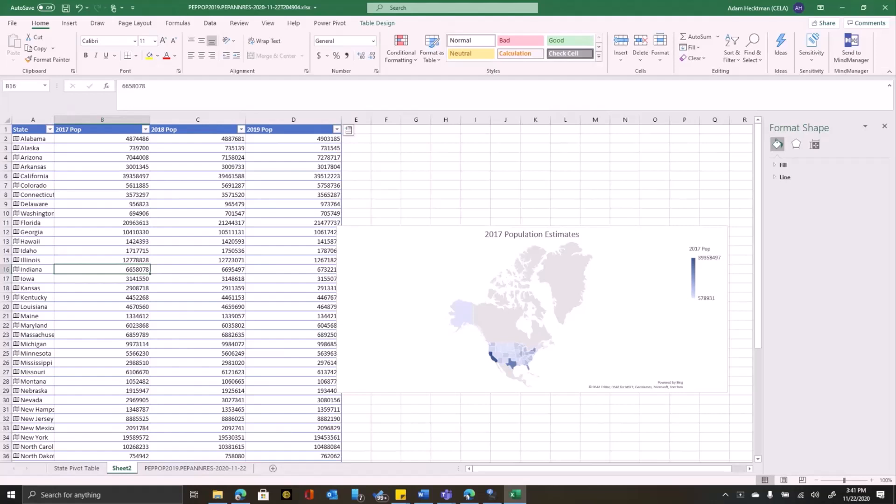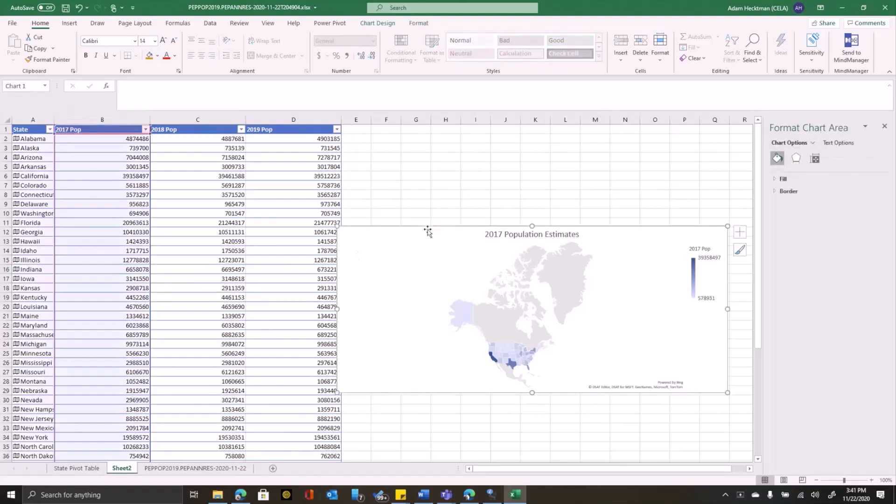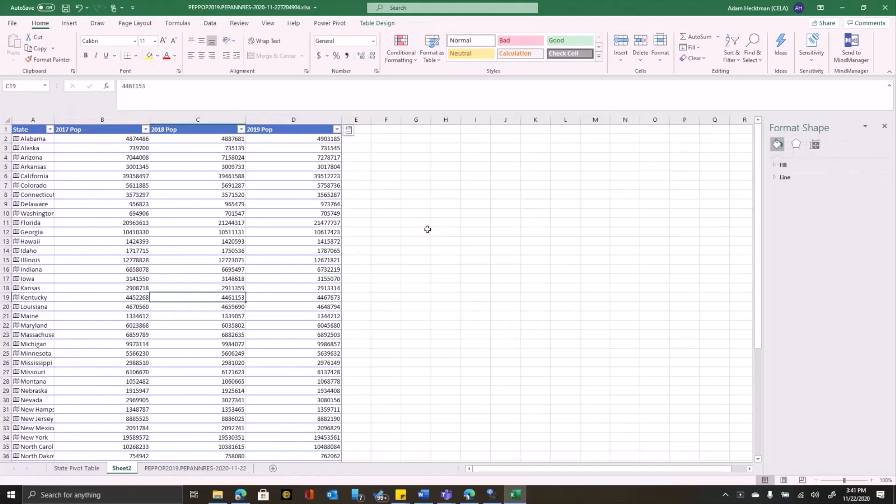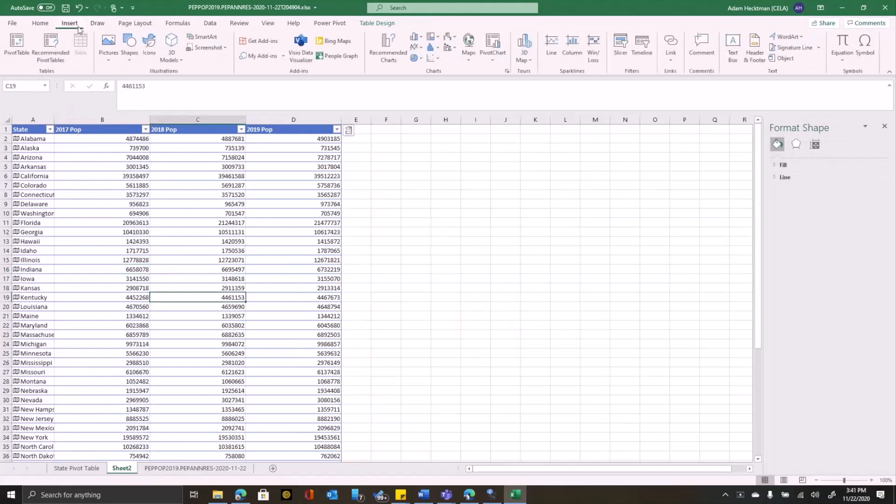3D maps allow you to discover insights you might not traditionally see on a two-dimensional table or map. And further with 3D maps, you can plot geographic data, you can plot temporal data or time series data on a 3D globe to see how it changes over time. And you can create visual tours of your maps to share with other people.